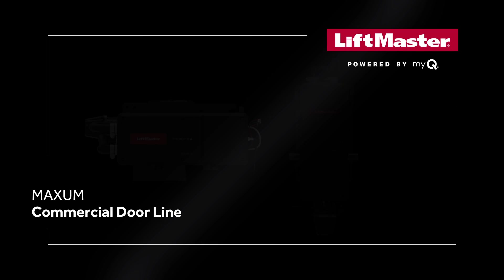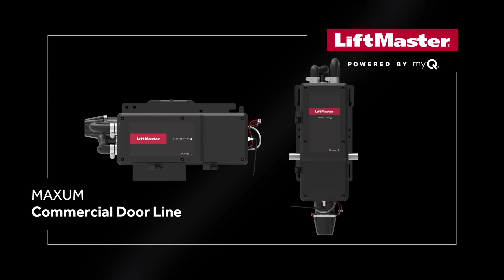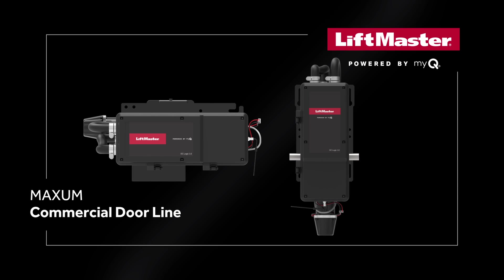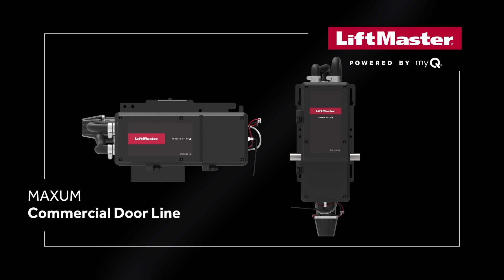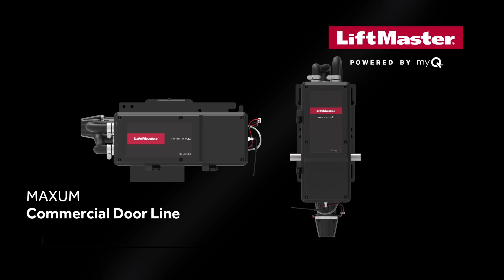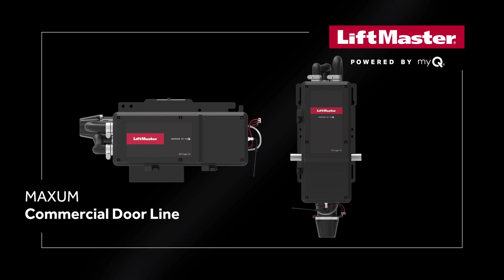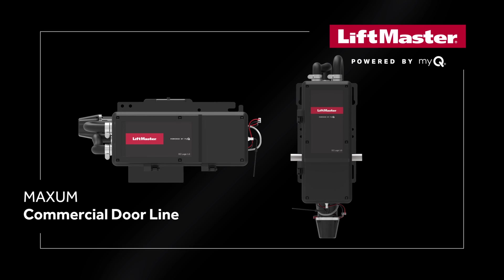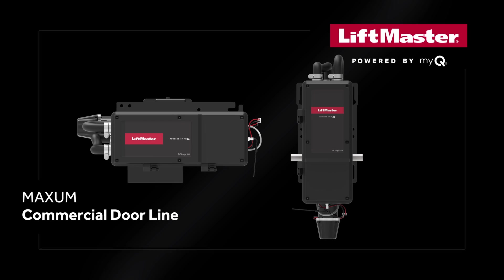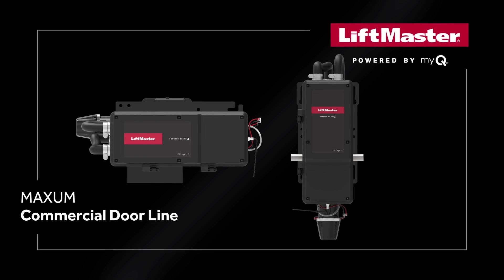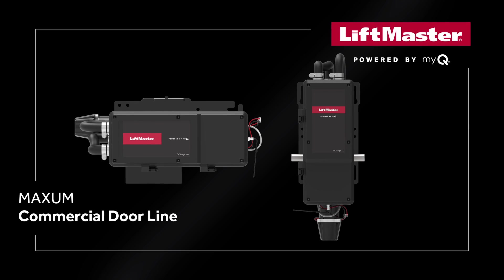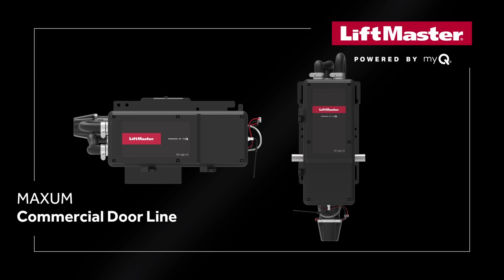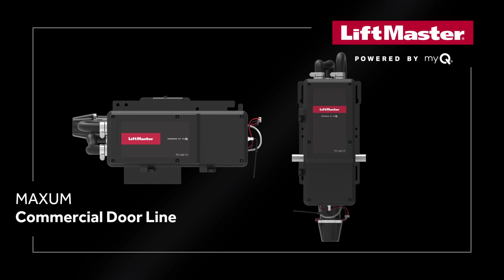The new Maxim Commercial Doorline is a new DC platform. With that, you have new features that are included as part of the DC architecture. One of those features is the braking system. The units, 700 and 1200, now have a dynamic braking feature, so the motor is doing the braking for the system. You no longer have to order an external or modification brake to keep the door from drifting.